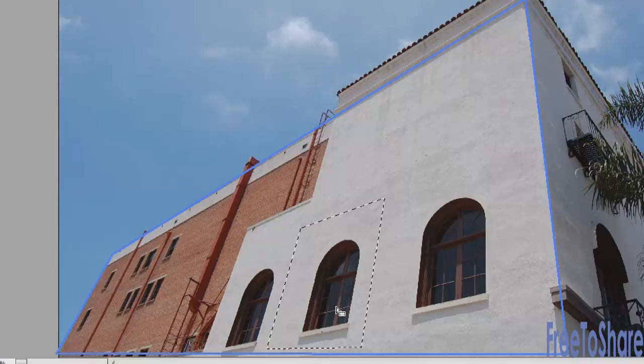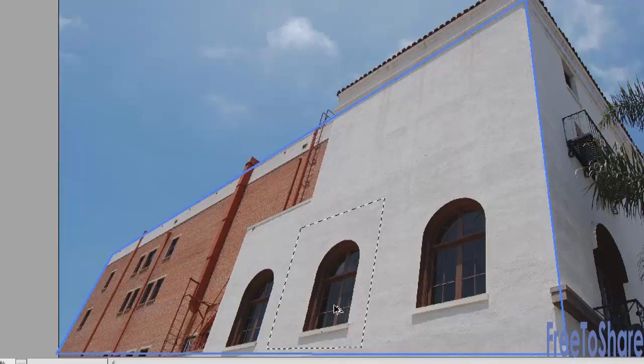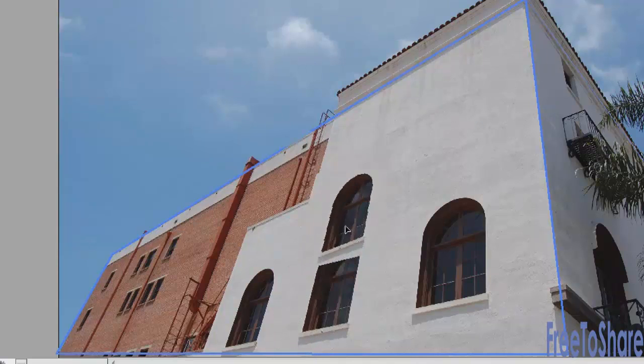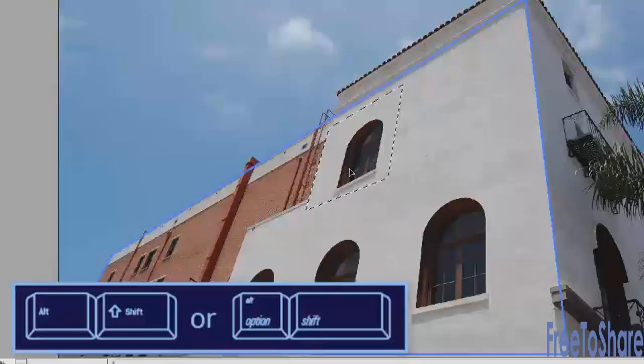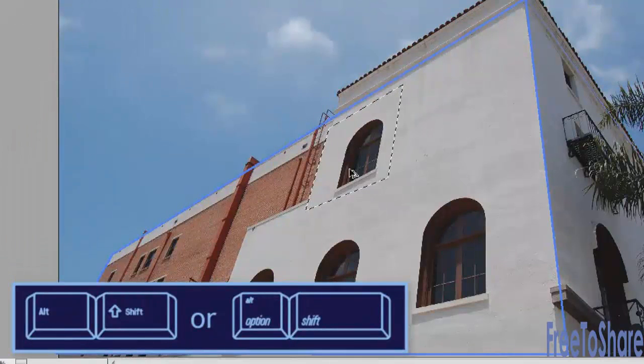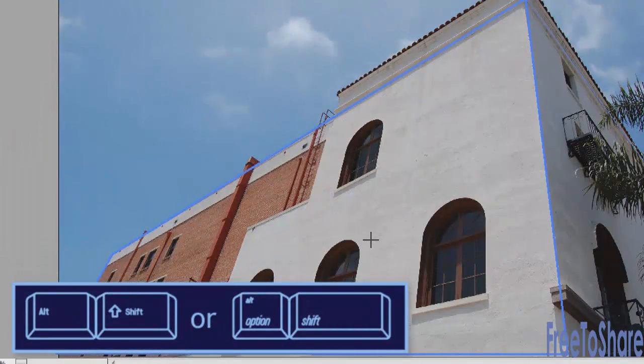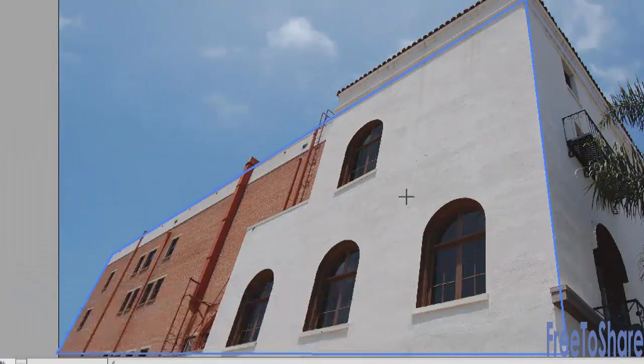Now with my selection, I can drag a copy off by holding down my Alt or Option key, and if I hold down my Shift key too, I can actually drag a copy of that window straight above and release. So let's do that again.